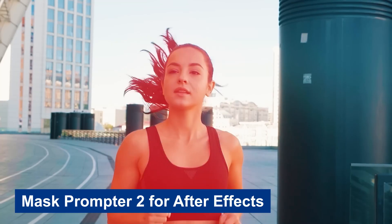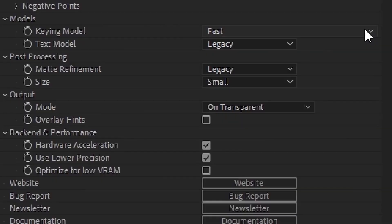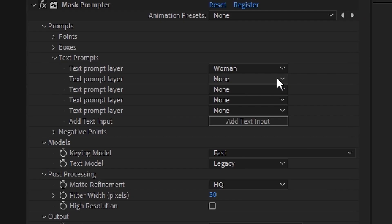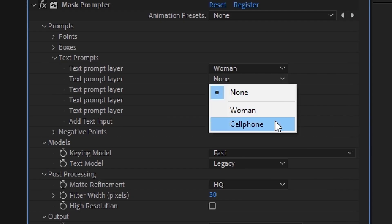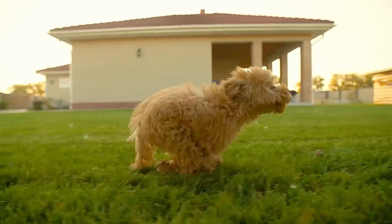Mask Promptor 2 for After Effects. Rotoscope with AI based on text inputs — no tedious keyframing. Just type a prompt and you're done. Now includes Segment Anything 2 image models. Mask Promptor is a new way of creating mattes. It uses points and boxes to detect and generate black-and-white mattes and alpha channels for objects in your footage. Use the power of AI to handle the tedious work.